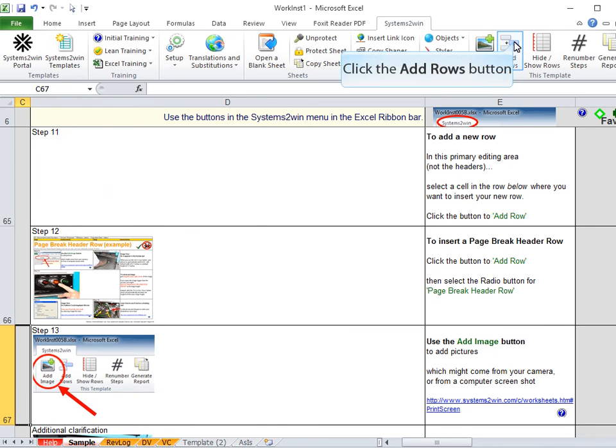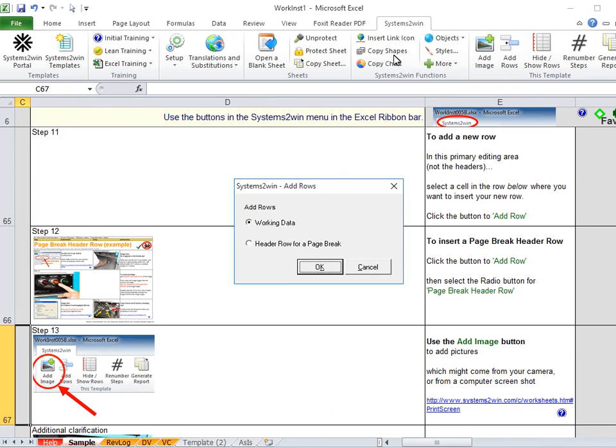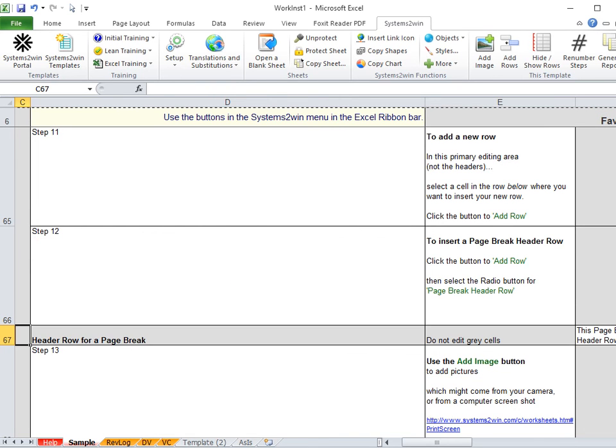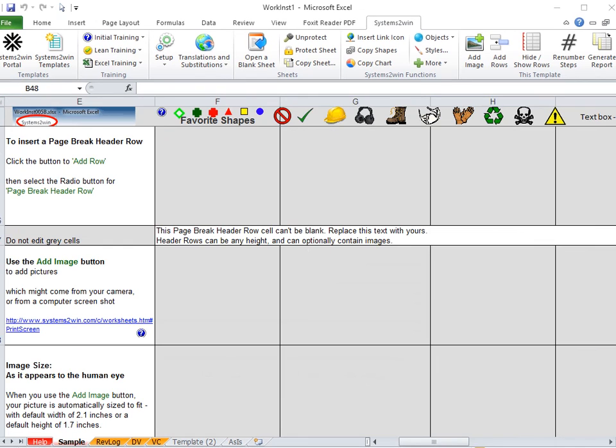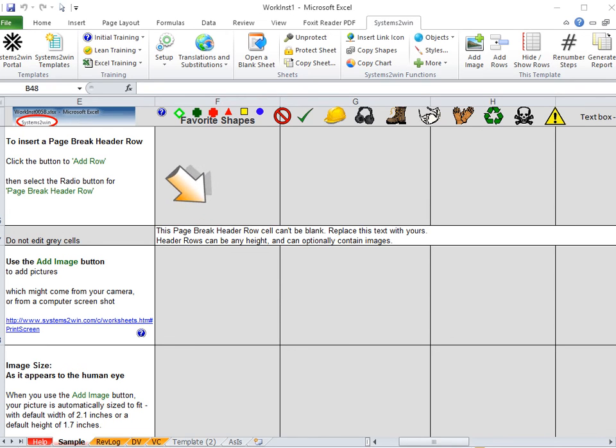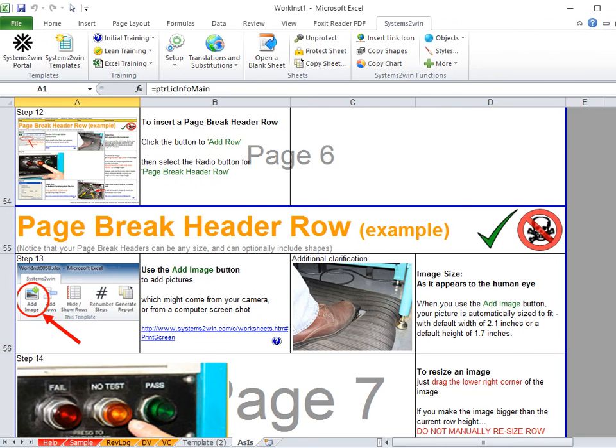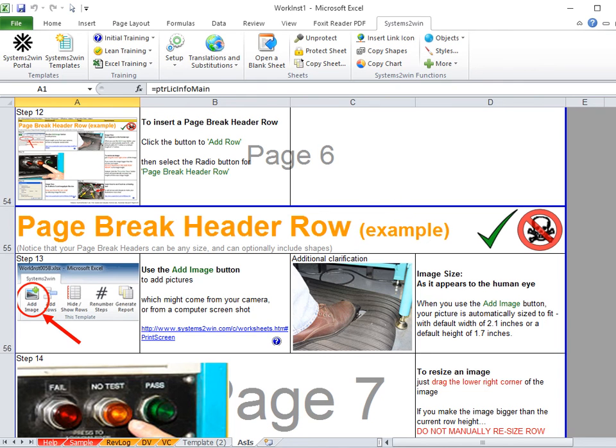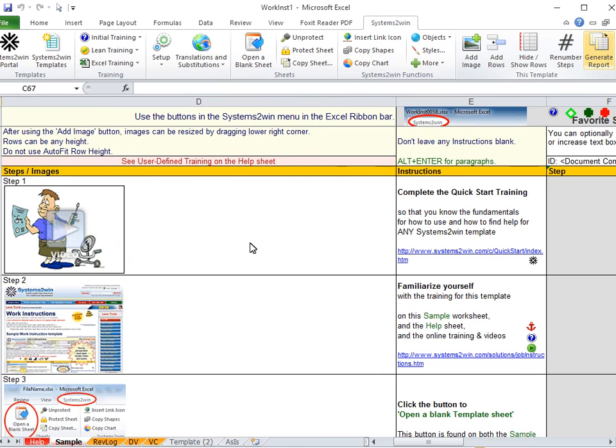Now the other option when we click that same Add Rows button is to select the radio button for a header row for a page break. And that inserts a different kind of row. Very important, do not edit the gray cells on this left side. You need to scroll over to edit this one big long cell that spans the four columns in the area to the right of where you do most of your editing. And then let's look at a generated report to see how a page break header row might look once you've edited it with your colors and fonts and shapes. And notice that blue line means that that's a page break. So in other words, you've got control over how you want to divide your work instructions into logical sections.